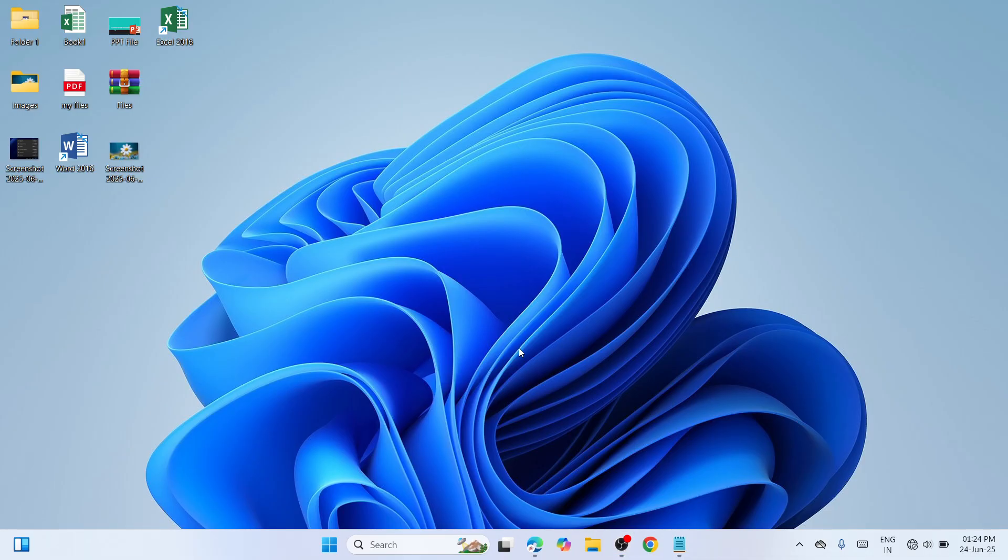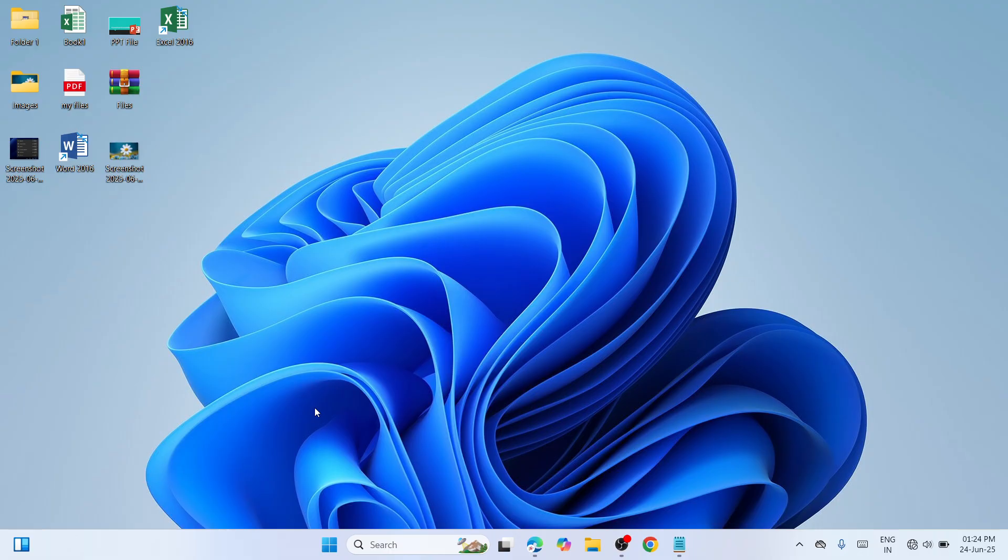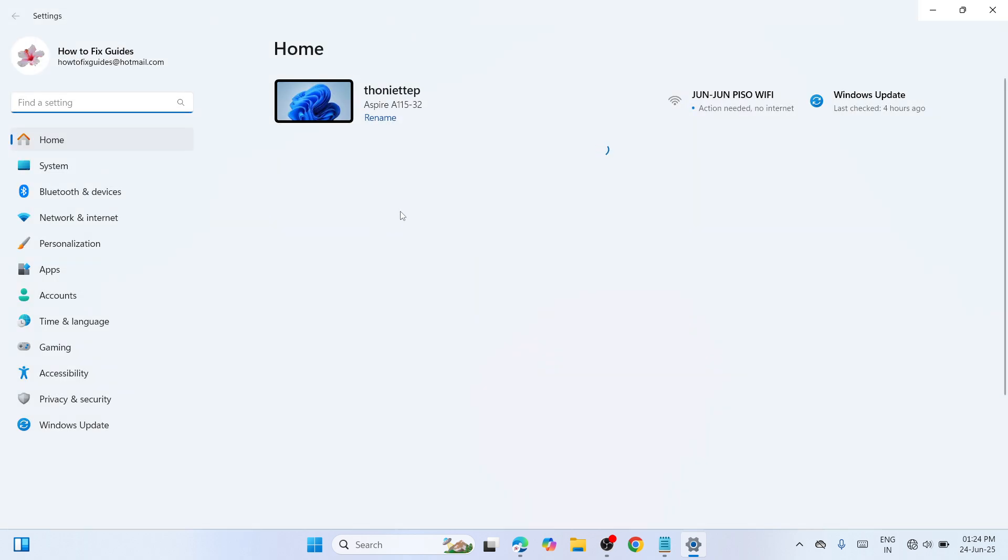The first solution is to run the troubleshooter for Windows Update. Right-click on the Start button, scroll up, and click on Settings.